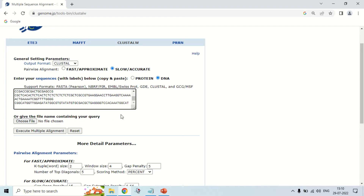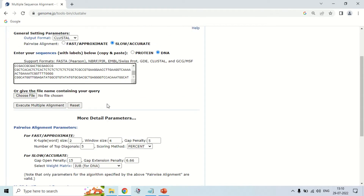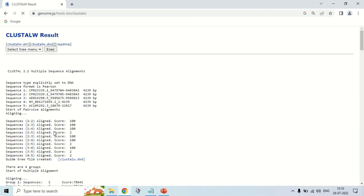Now there is a simple button: Execute Multiple Alignment. Just click it and the multiple alignment will run. There are some more options like more detailed parameters, which are for research purposes that I will cover later. For this basic demo, I am just going to perform the multiple sequence alignment by clicking Execute Multiple Alignment. It will take some time to align the sequences, and after that the results will be shown.